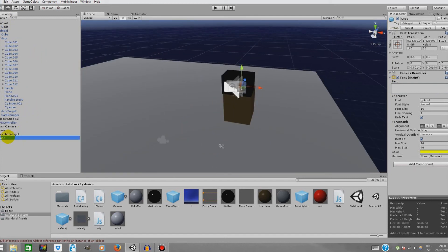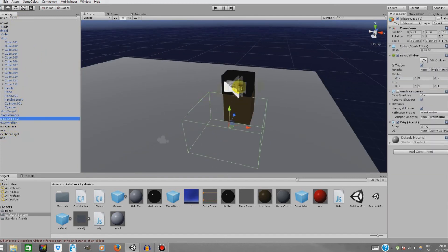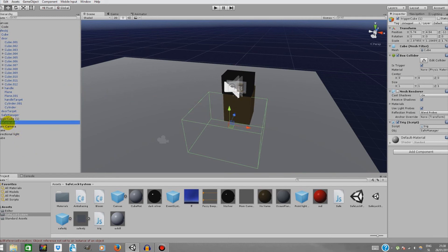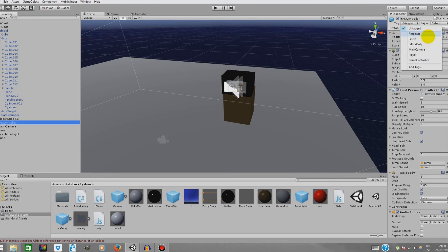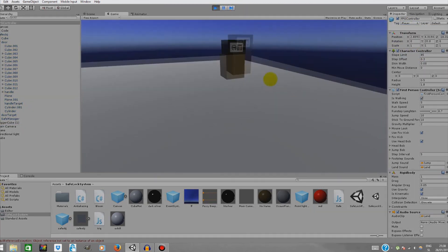Make sure the object that you want to trigger the safe is tagged Player. So the FPS controller — as you can see it's not tagged Player. Just set the tag to Player. Now we can go and test it out.